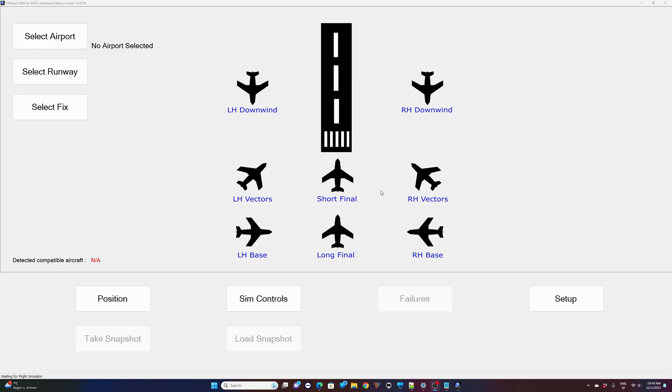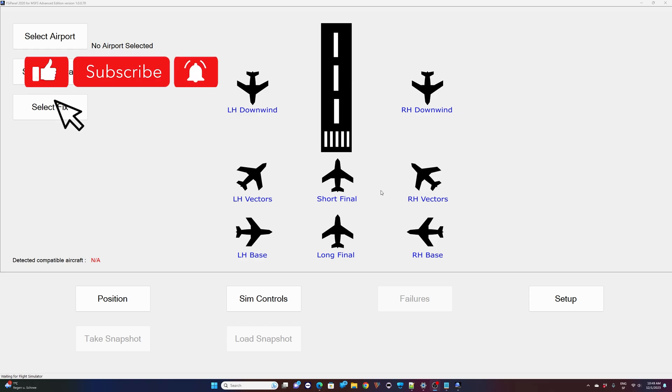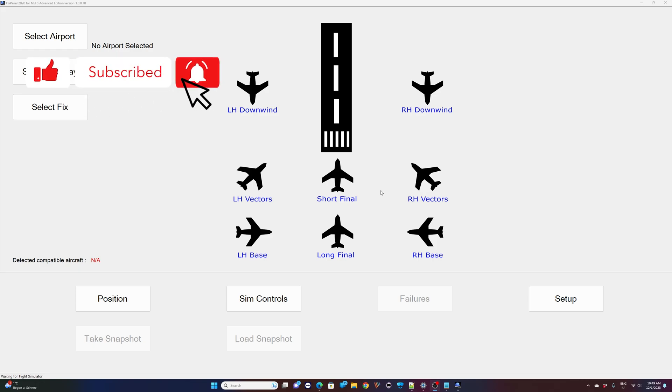Hi guys, JP from FSI Panel. In this quick tutorial I will show you how to use the new Scenario Manager of FSI Panel 2020 Advanced Edition.